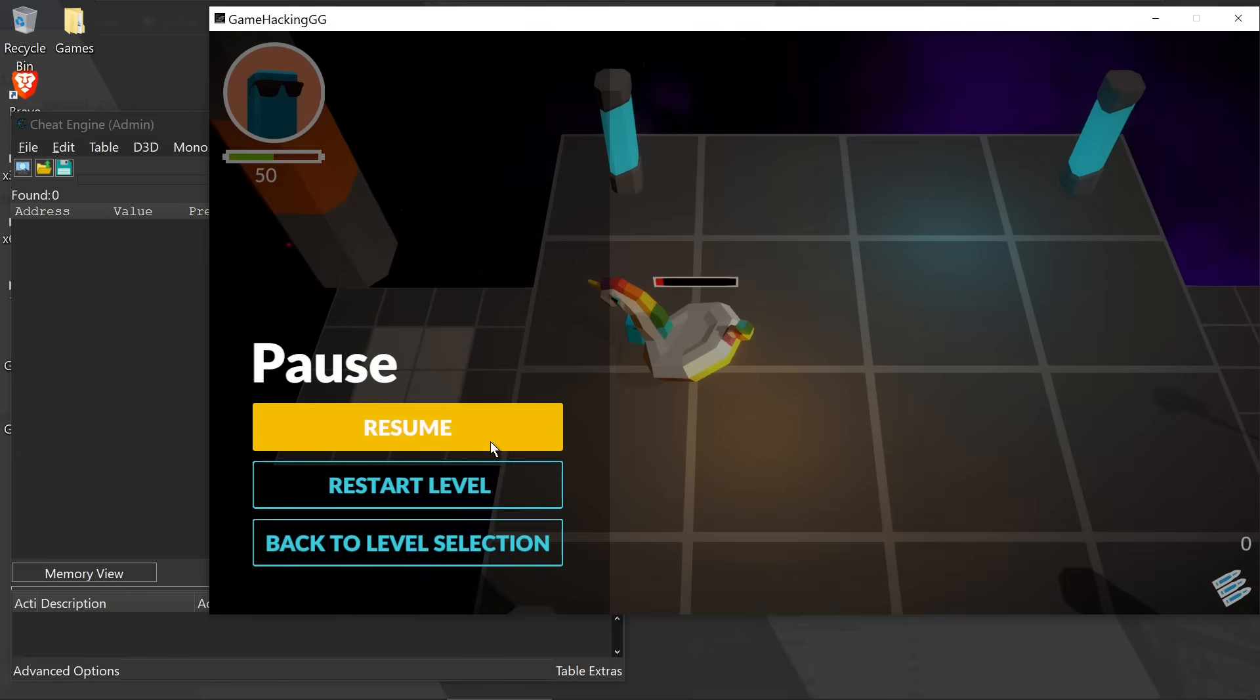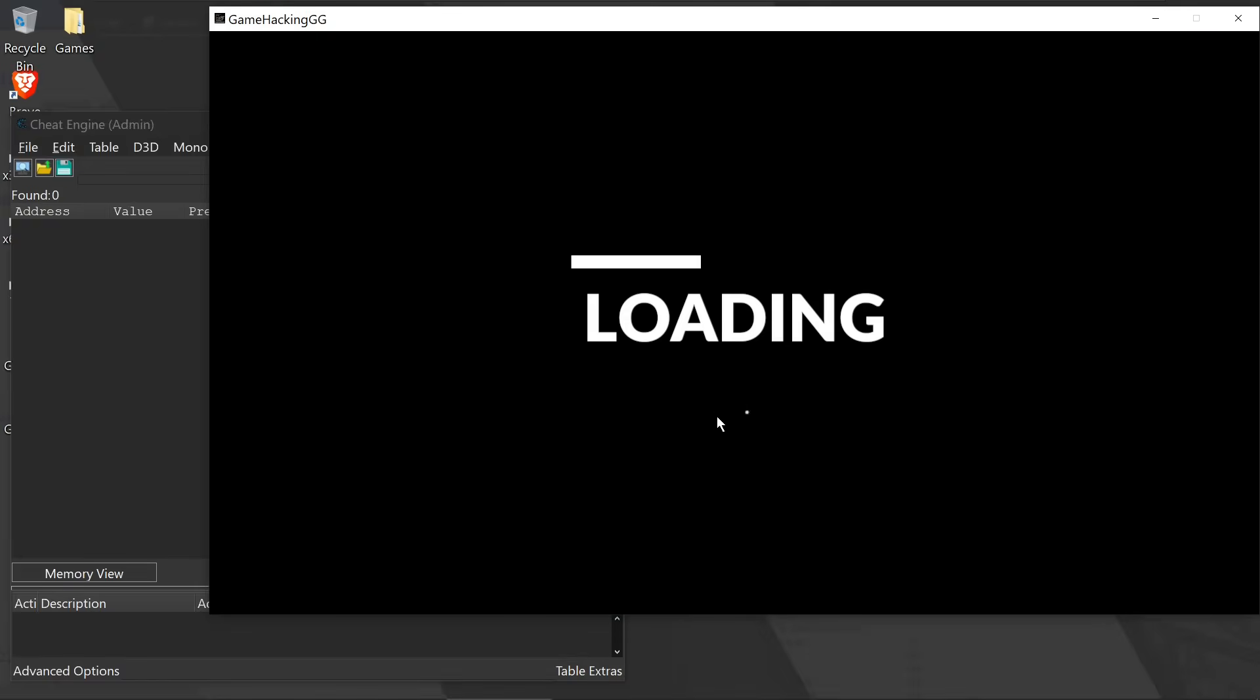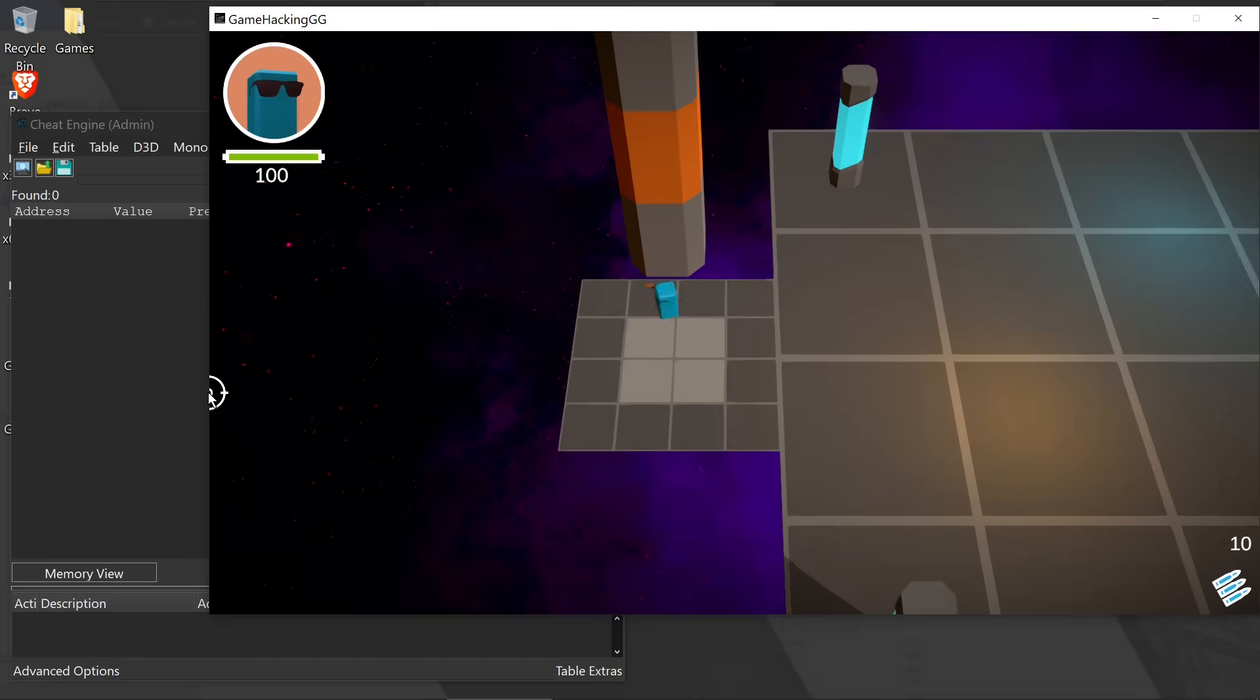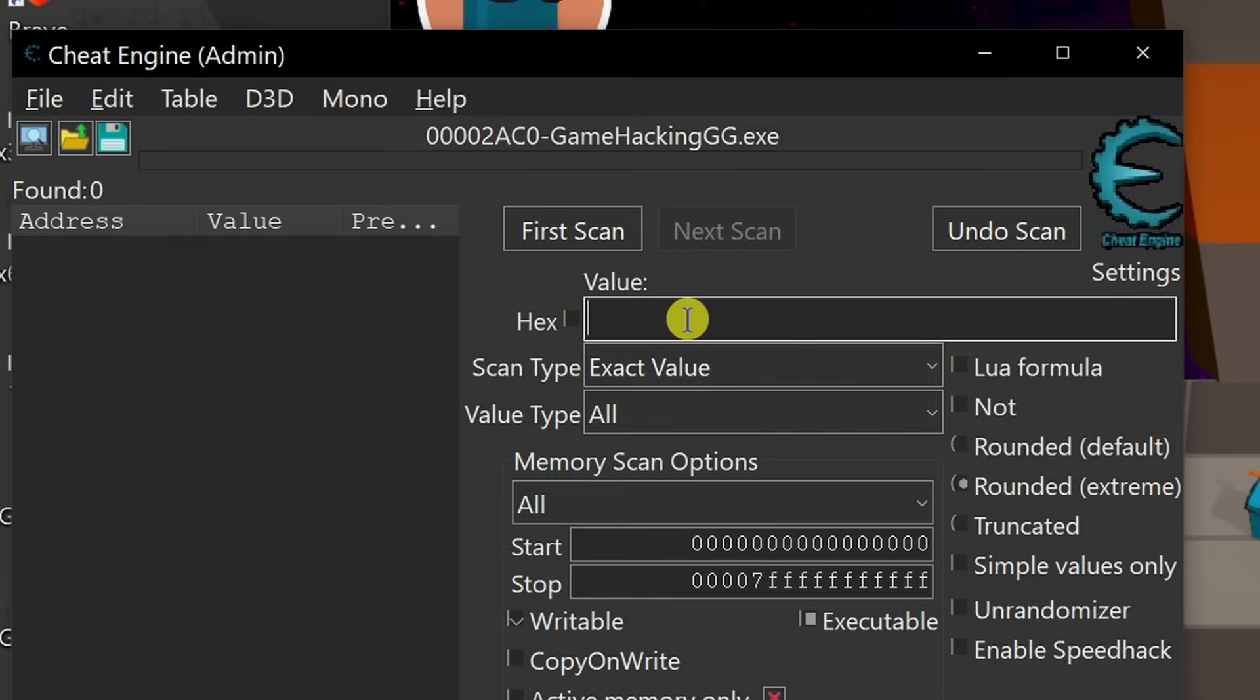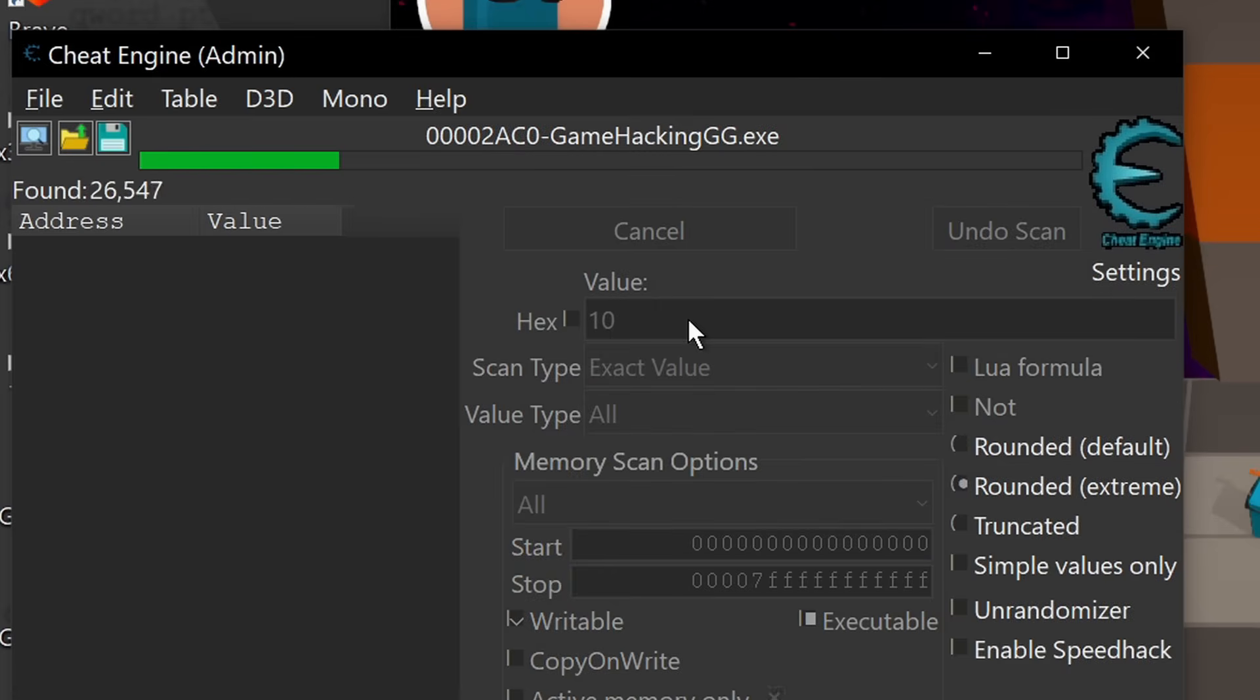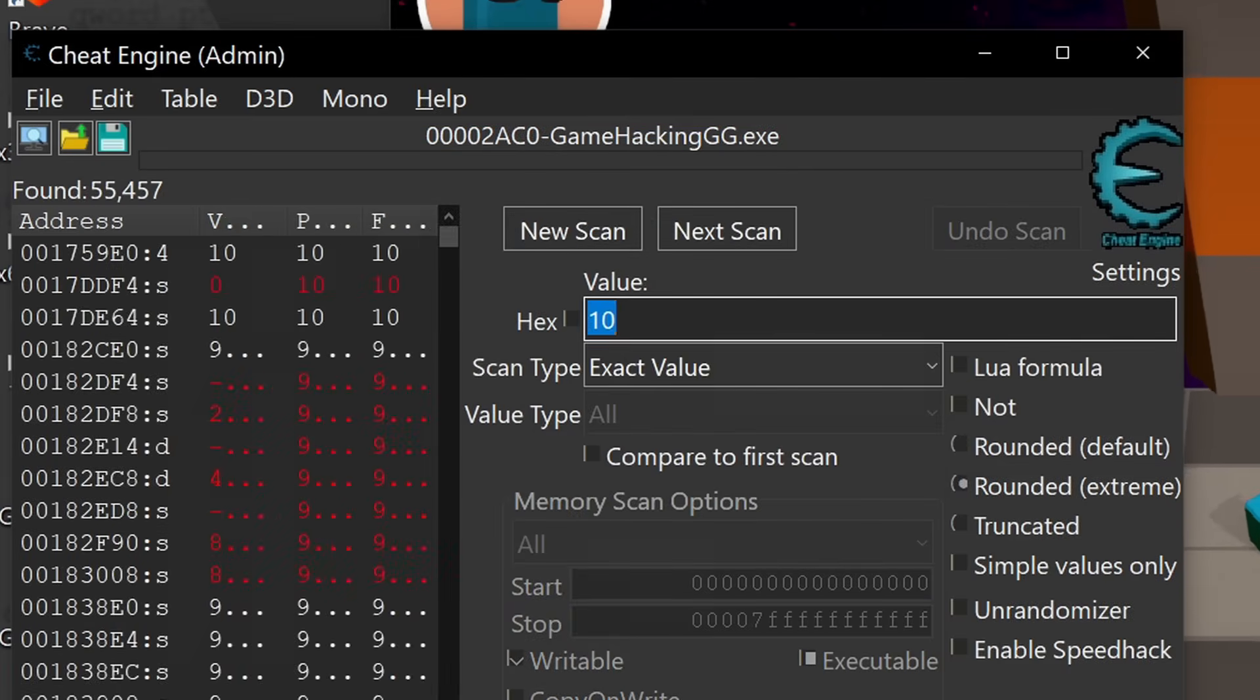So what we can do instead is we can take the same approach we did with health and look for the bullet count. We start with 10 bullets, so we can start with a 10 value scan. This is likely an integer, but again, we'll start with all value types just in case.